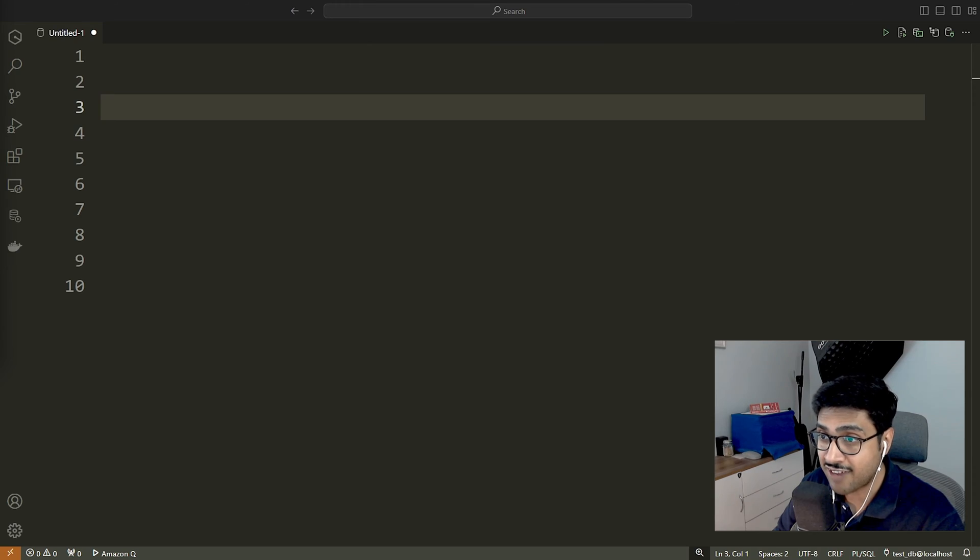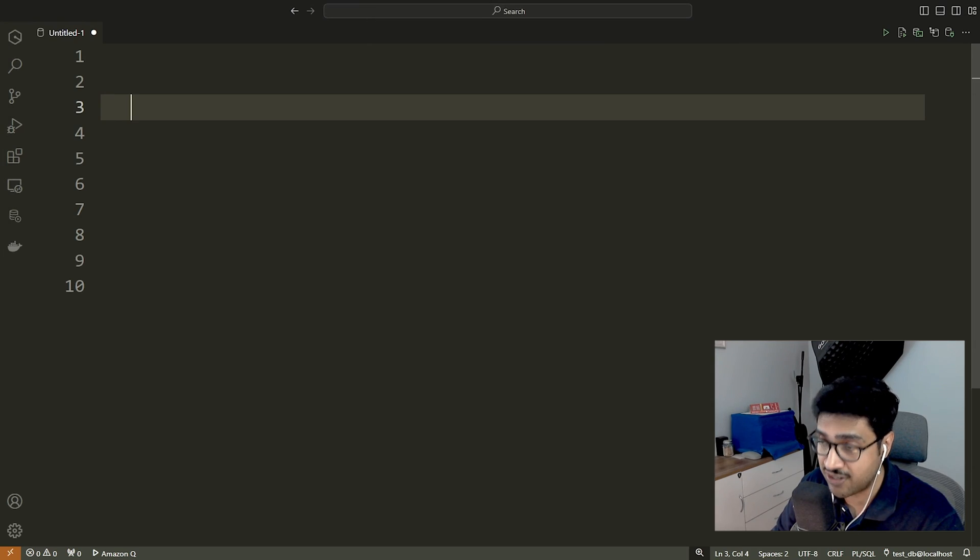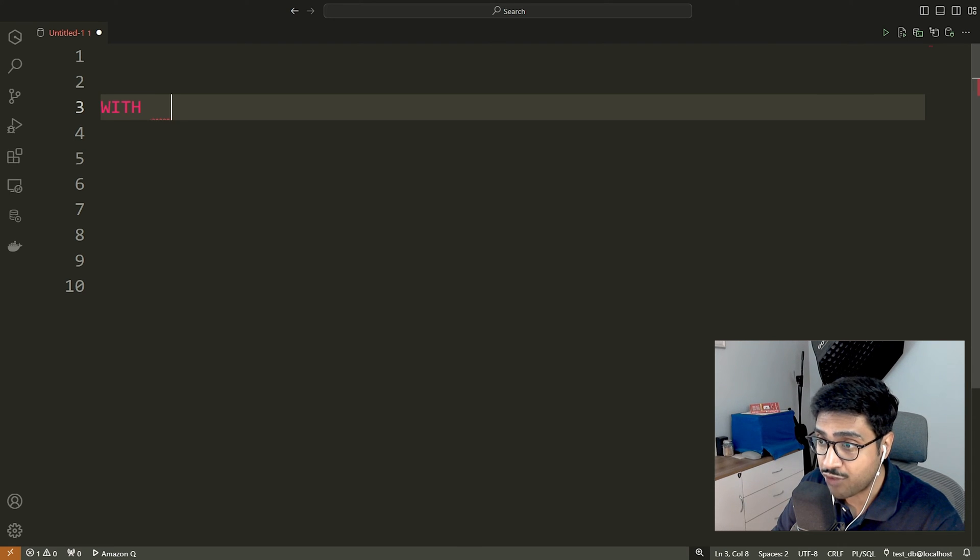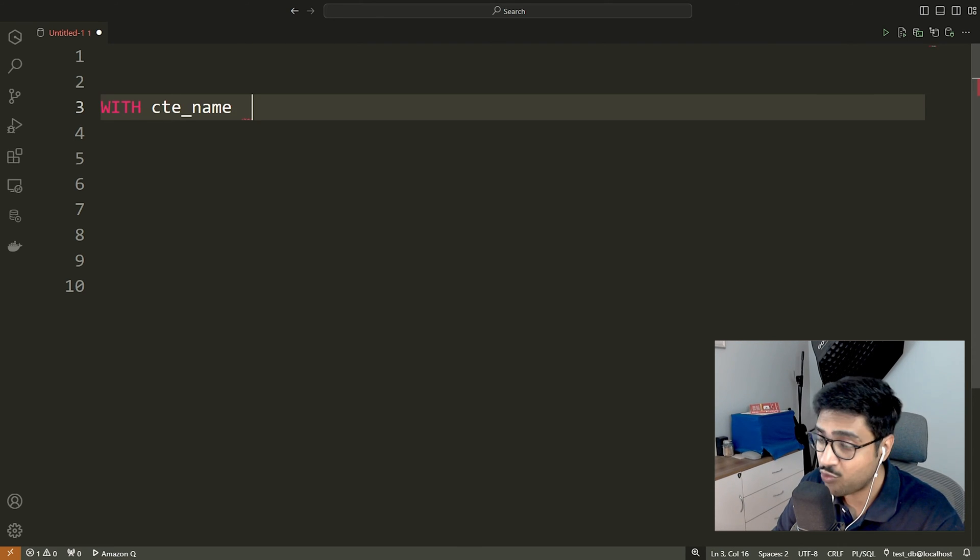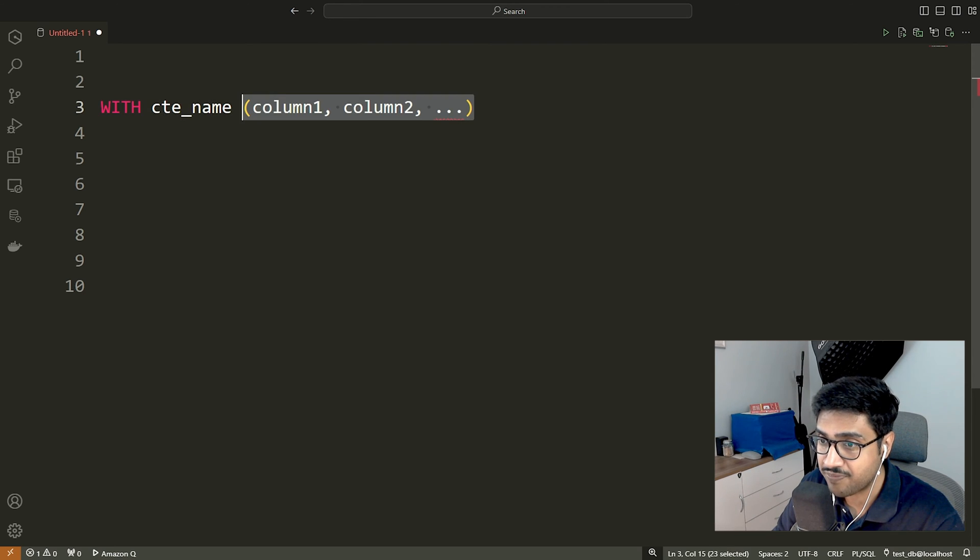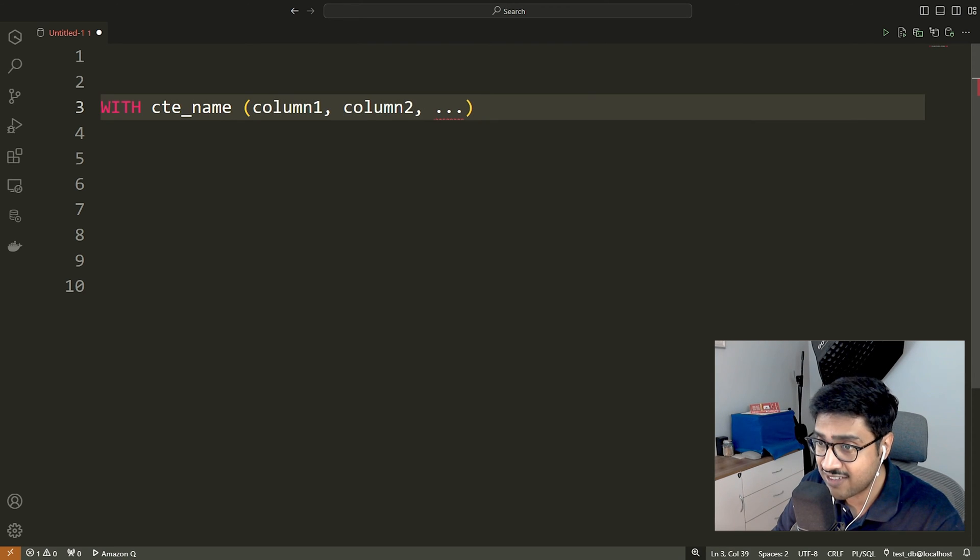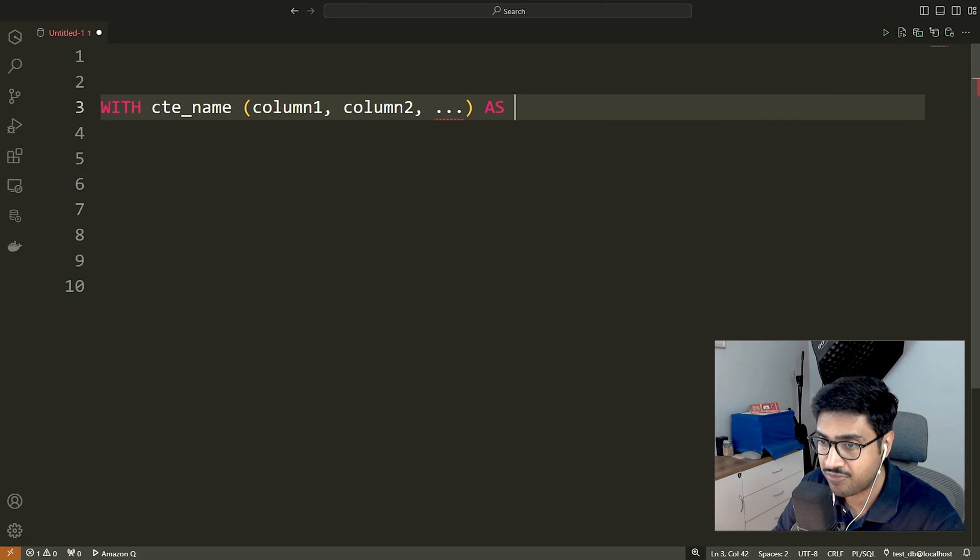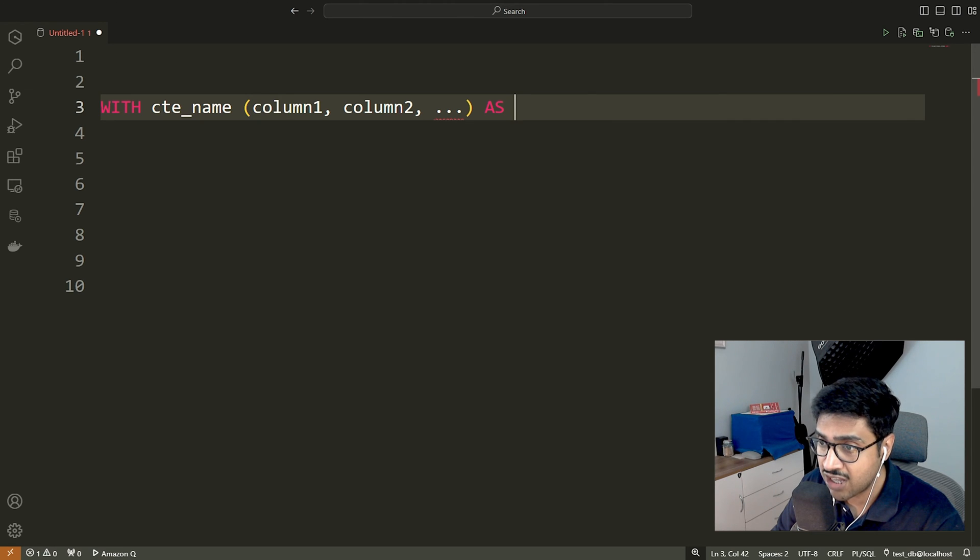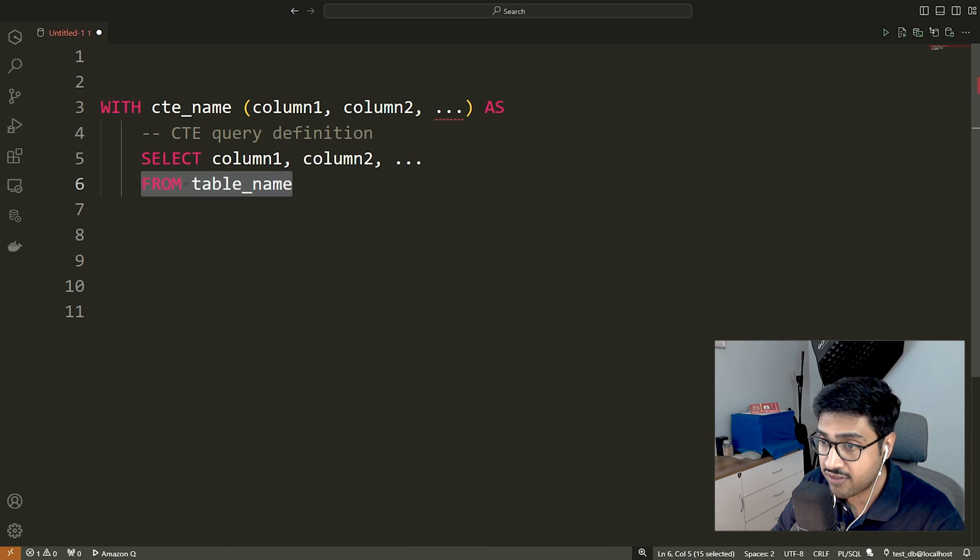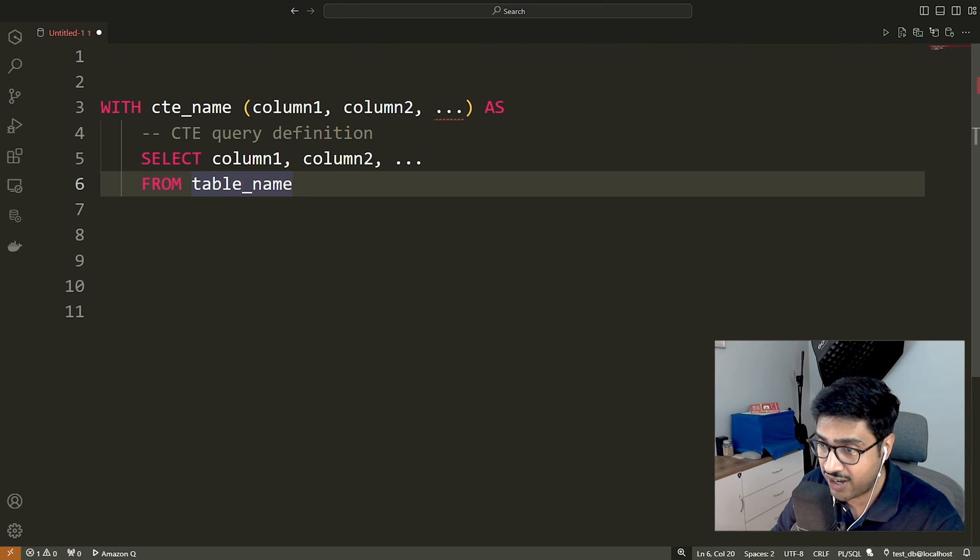Let's understand the syntax of common table expression in SQL. The WITH clause marks the beginning of the common table expression. Following is the CTE name, which can be referenced later in the query. Next is an optional column list enclosed within parentheses. These are the columns returned by the CTE. Then comes the AS keyword, used to separate the CTE name and the query definition.